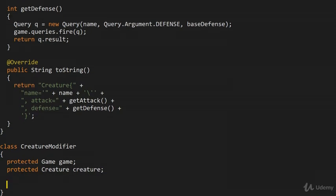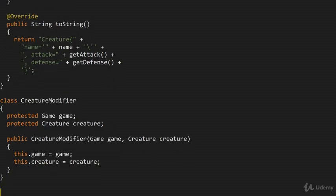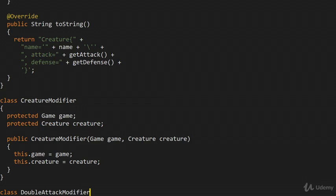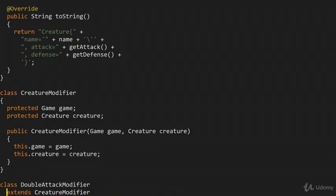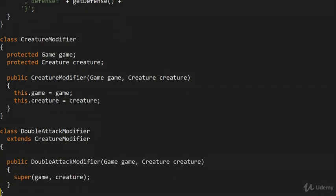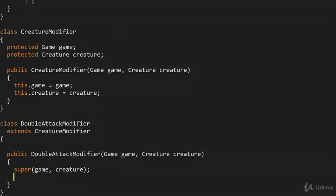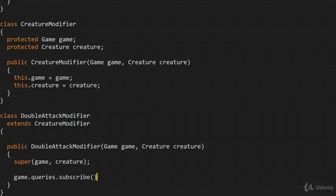Let's say we want to build a DoubleAttackModifier, which extends CreatureModifier. We need the constructor and call the base constructor. In addition, we want to take the mediator — the game — and subscribe to any queries that query the attack value, because we need to double that value for this creature. So we say game.queries.subscribe(), and we pass a handler. We specify the handler as a lambda — remember it takes a Consumer — so we check that q.creatureName equals creature.name.